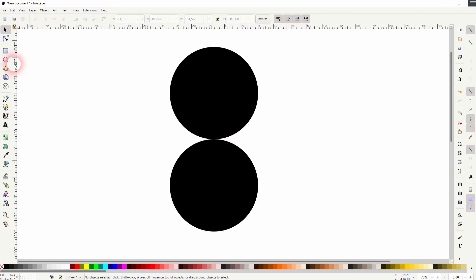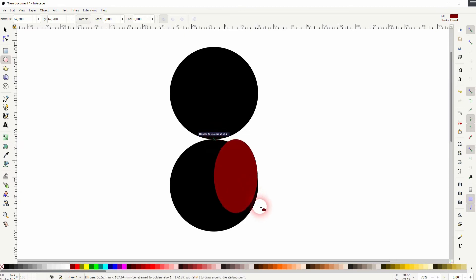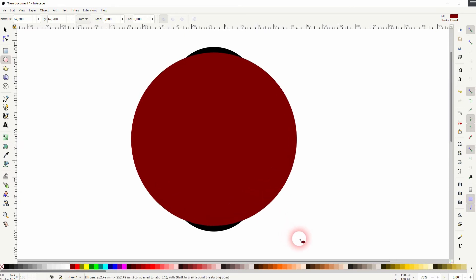Then use ellipse tool again. I'll give it a different color. Go to the center point, it should be marked with an x. Then hold ctrl and shift.